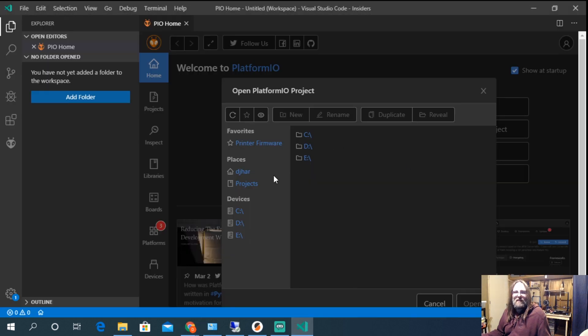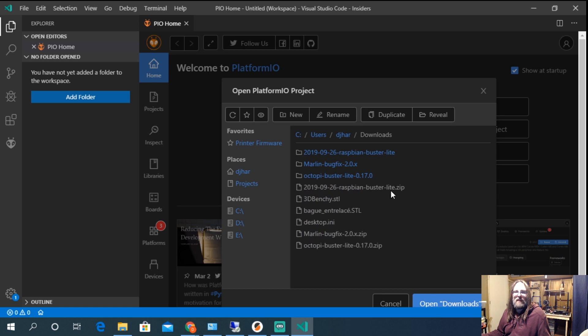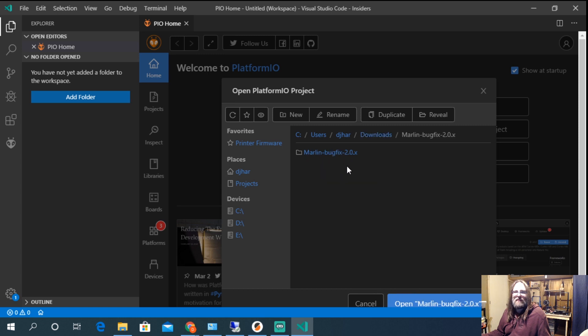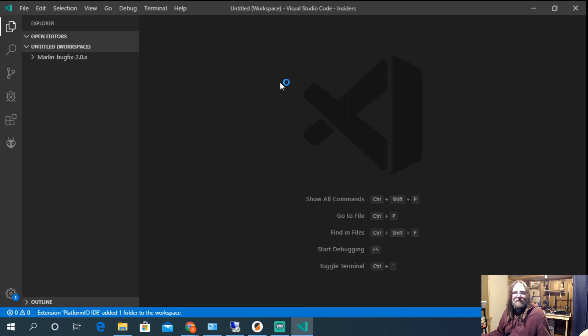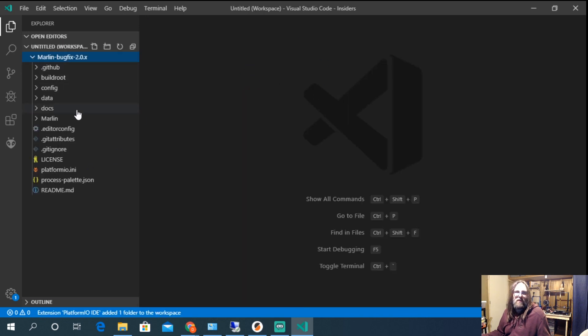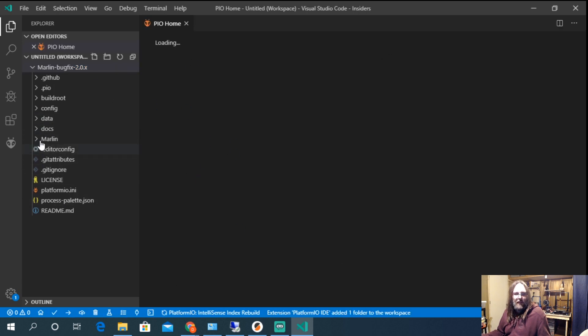So I'm just going to navigate to my downloads folder where it went. I've already unpacked it so I'm ready to open the folder. So I'm just going to grab Marlin and go open. Opening it goes and we're ready to go. So hello Marlin my old friend I'm here to edit you again.